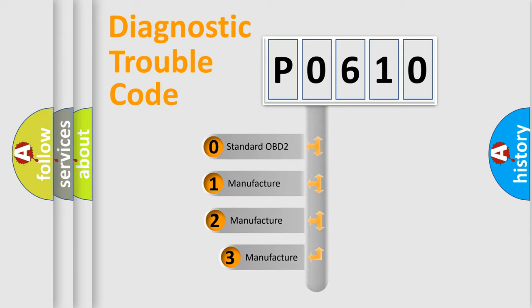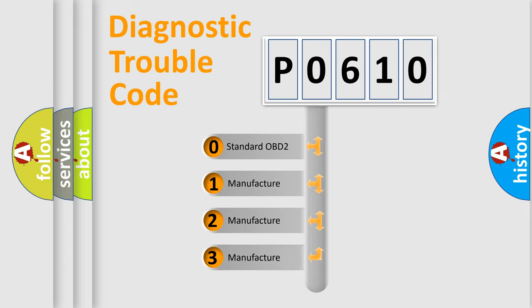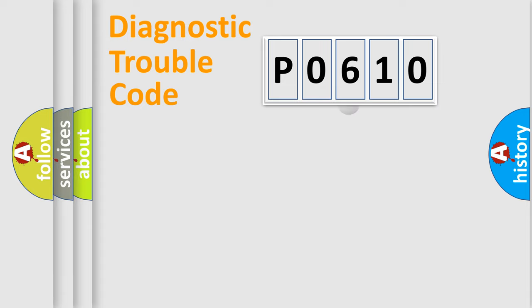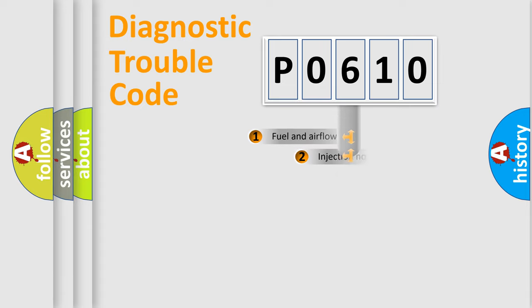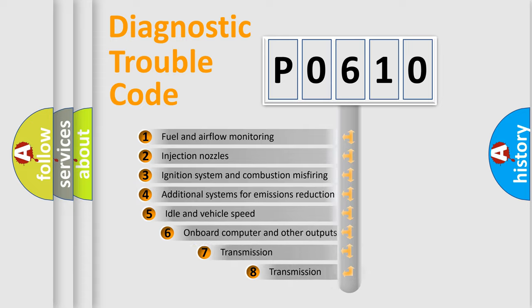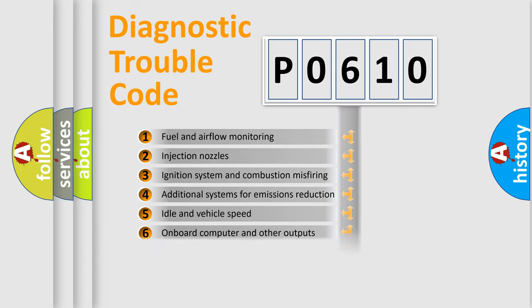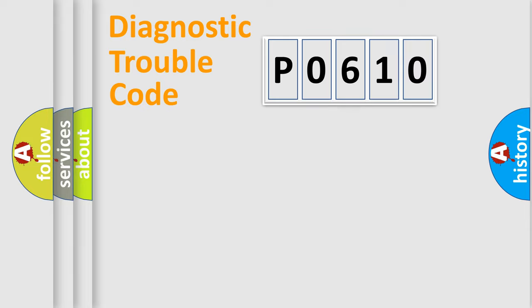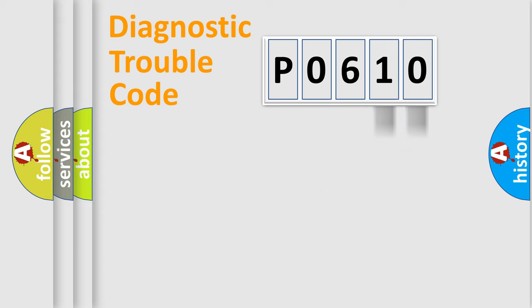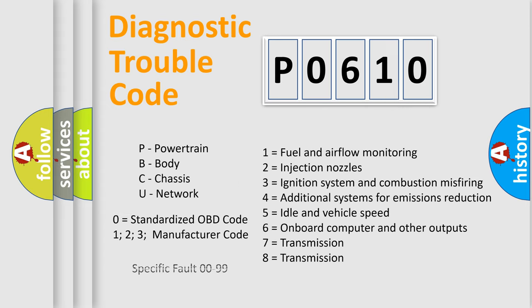If the second character is expressed as zero, it is a standardized error. In the case of numbers one, two, three, it is a manufacturer-specific expression of the car specific error. The third character specifies a subset of errors. The distribution shown is valid only for the standardized DTC code. Only the last two characters define the specific fault of the group. Let's not forget that such a division is valid only if the other character code is expressed by the number zero.